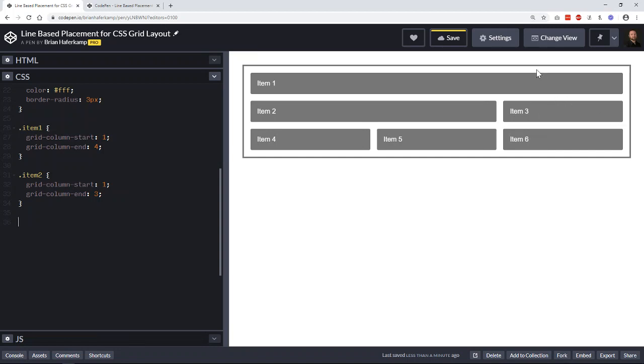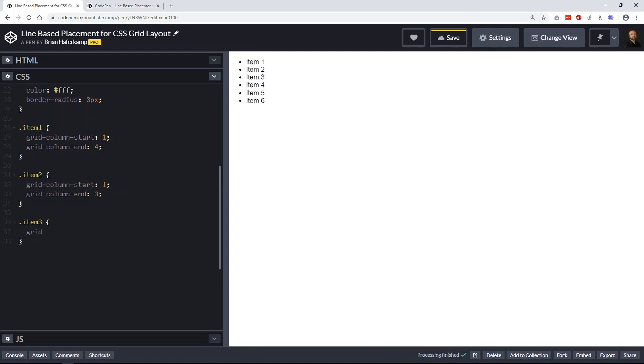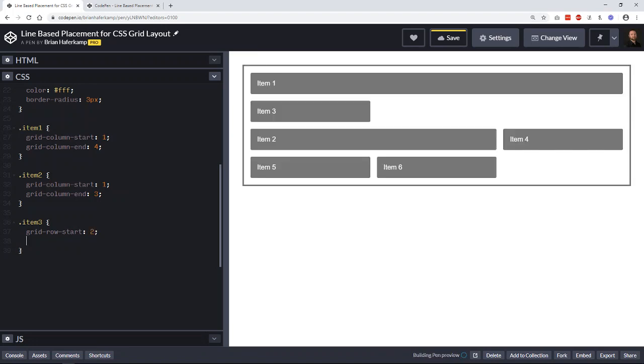But we want it to start from grid row two down to four. So let's say item three, and then instead of grid-column-start, we're going to say grid-row-start. So which row should this start? It should start at line number two. And then we'll say grid-row-end, and we want it to end at row four.